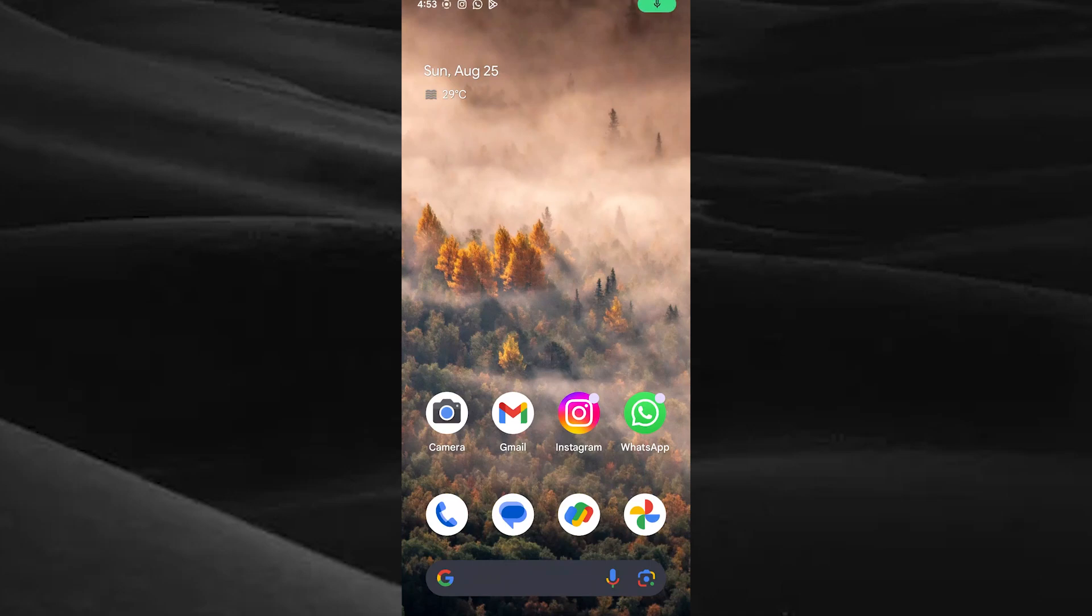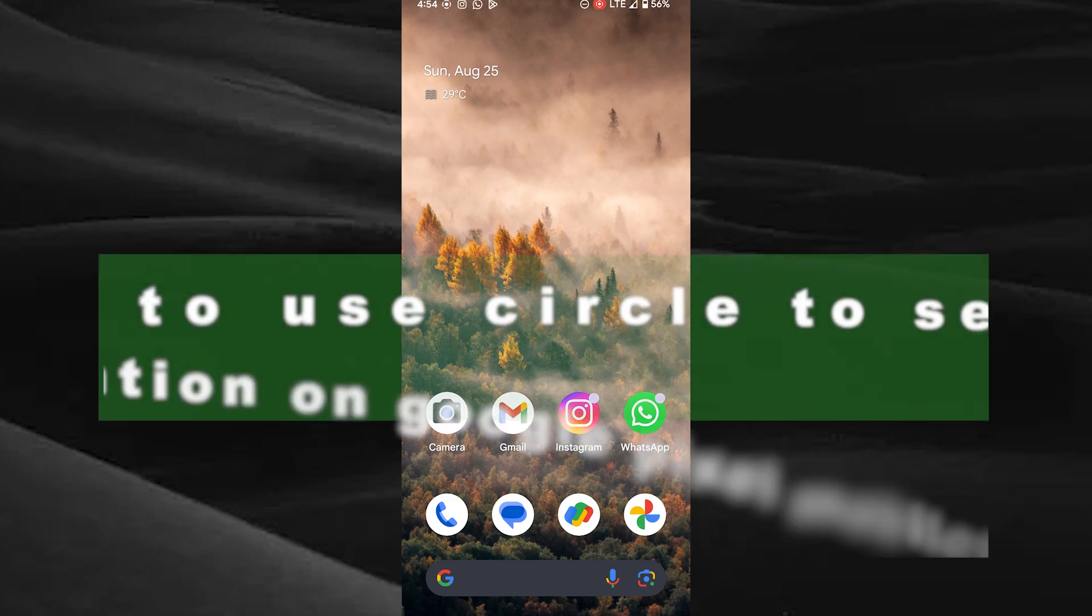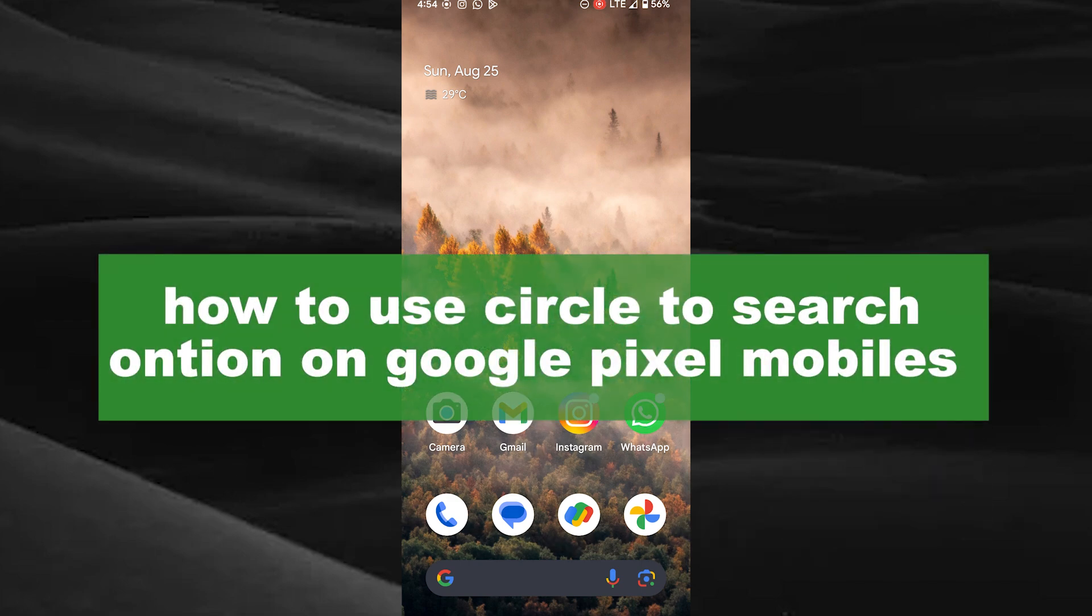Hello guys, welcome back to a new video. In this video, I will show you how to use the Circle to Search option on Pixel mobiles.